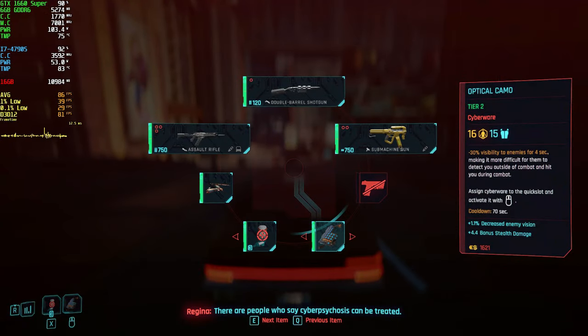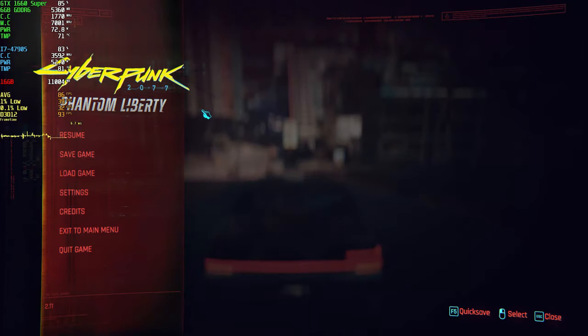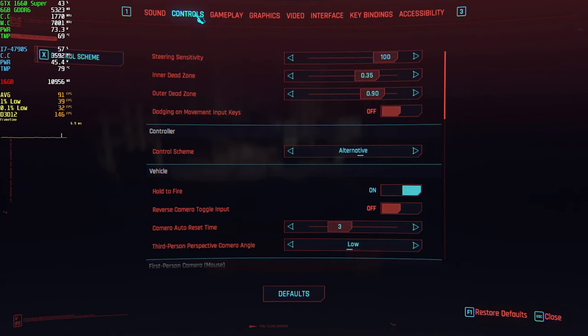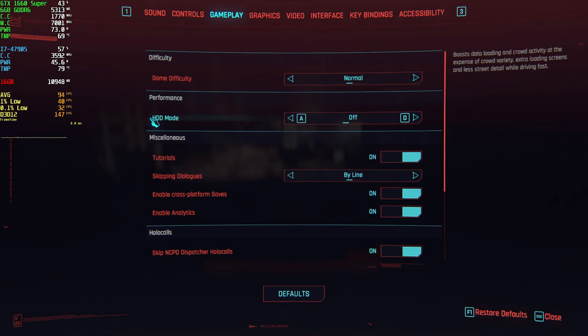And another important thing is if the game is installed on an SSD, put this to off. If the game is on a hard drive, put this on.